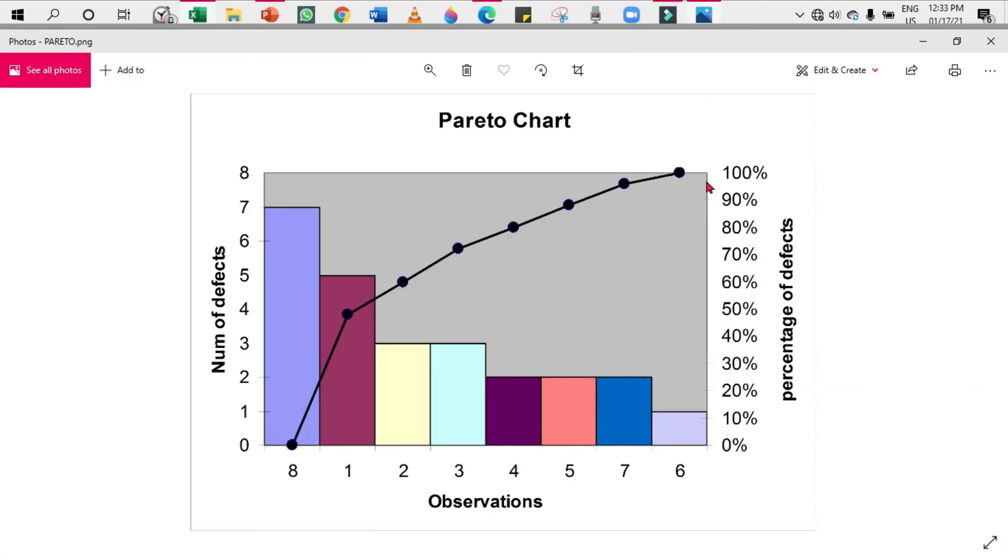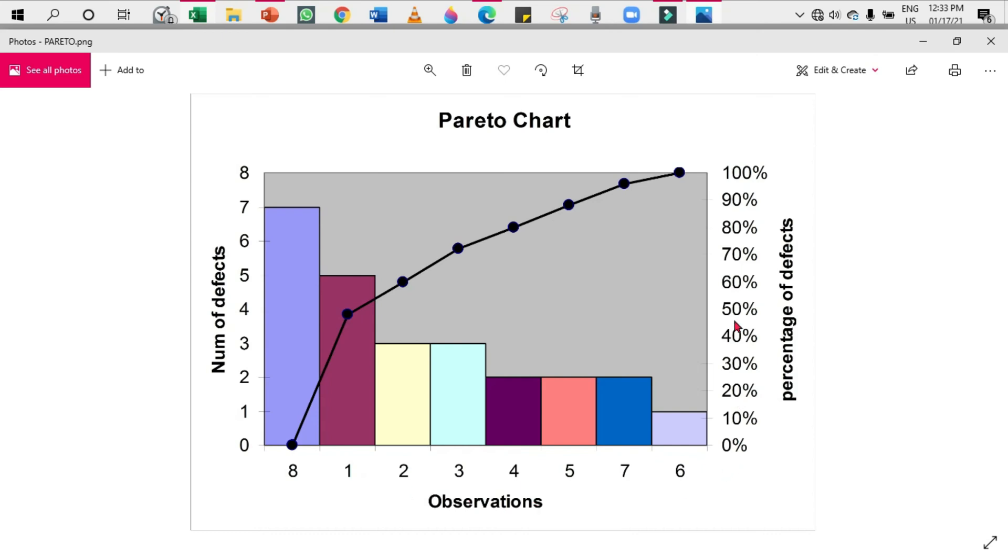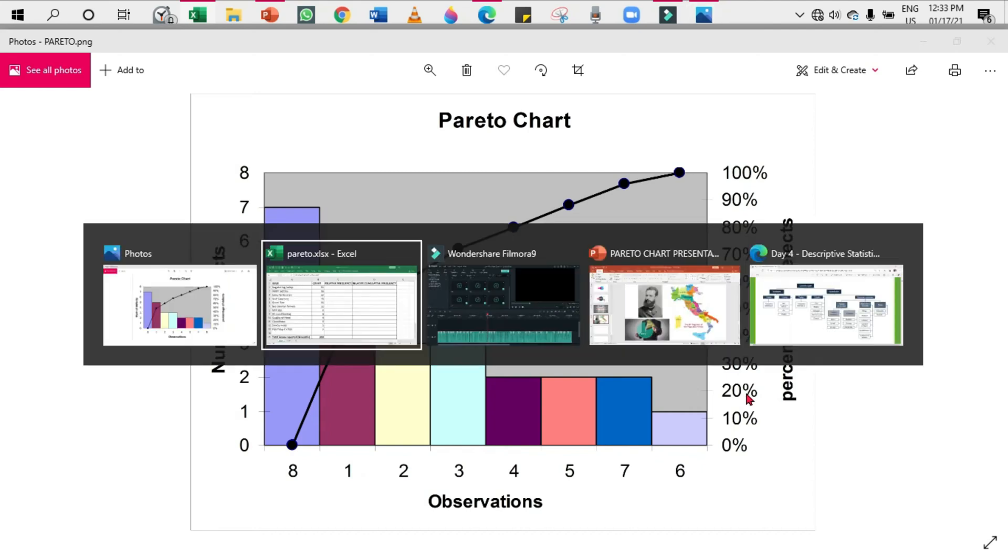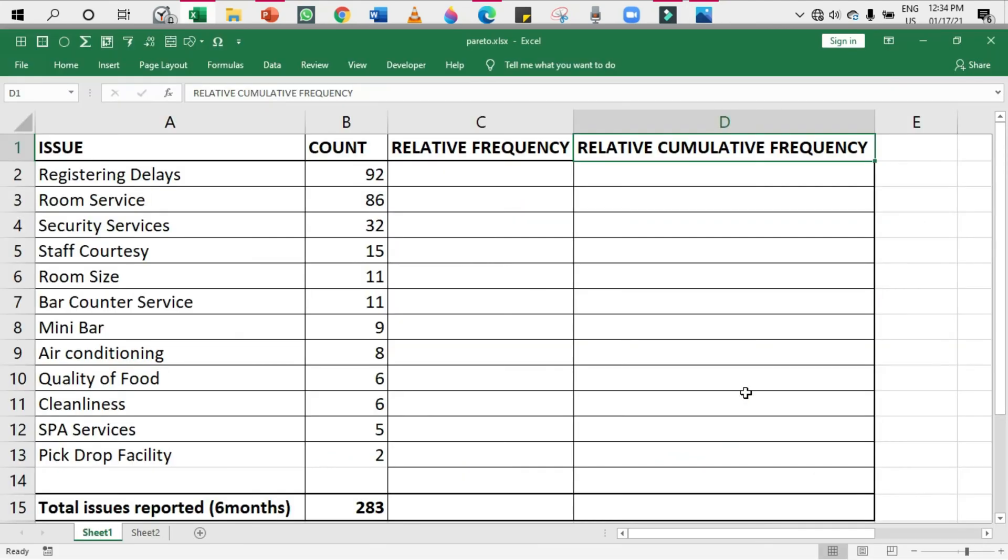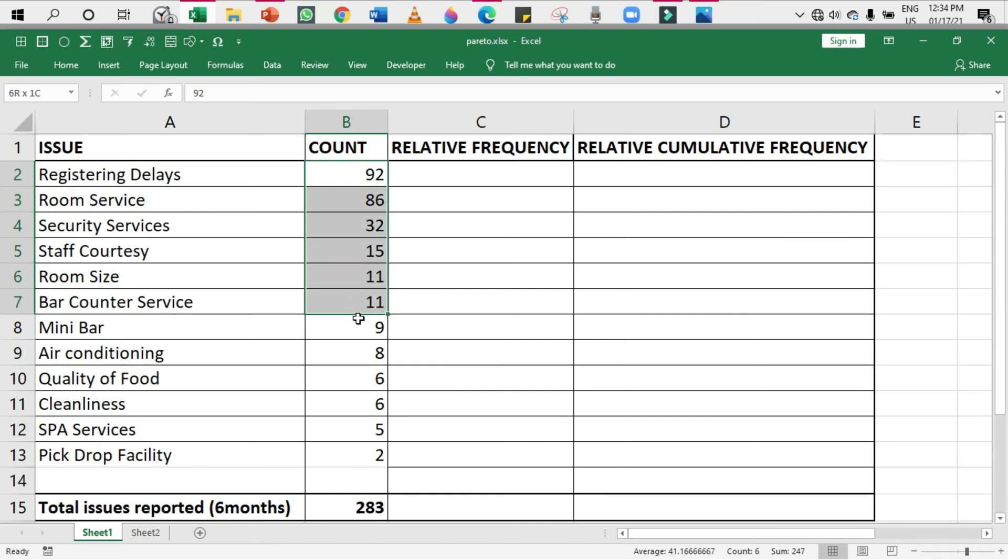In order to construct a Pareto chart, we need something called a relative cumulative frequency. As I said in the beginning of the video, we plot both bar and line charts in the Pareto chart. The bar chart represents the count, the absolute frequency - that is, the category or the issue and the absolute frequency will be denoted in the bars. The line chart represents the issue and the relative cumulative frequency.